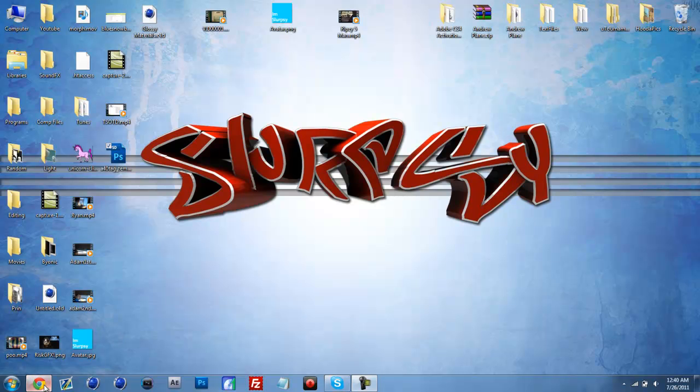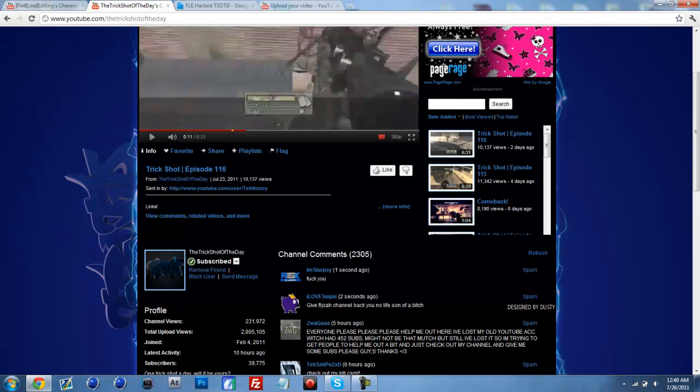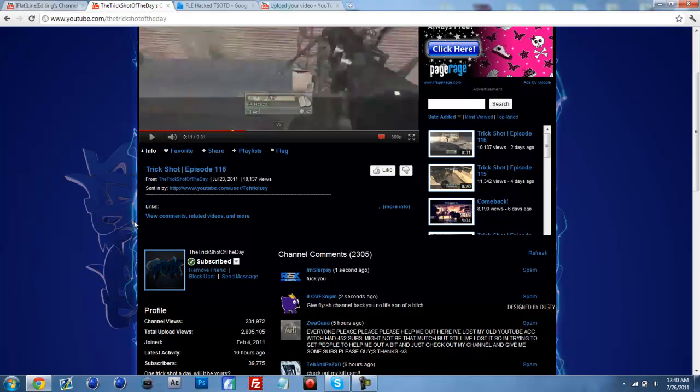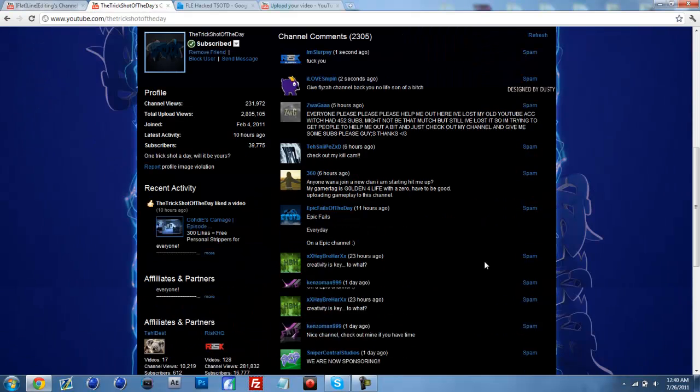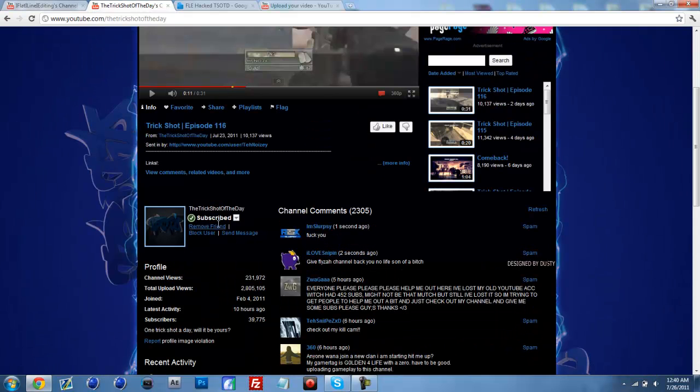What's up guys, Slurpsy here. I'm a friend of Flyza's. His channel got hacked, so it's the Trick Shot of the Day.